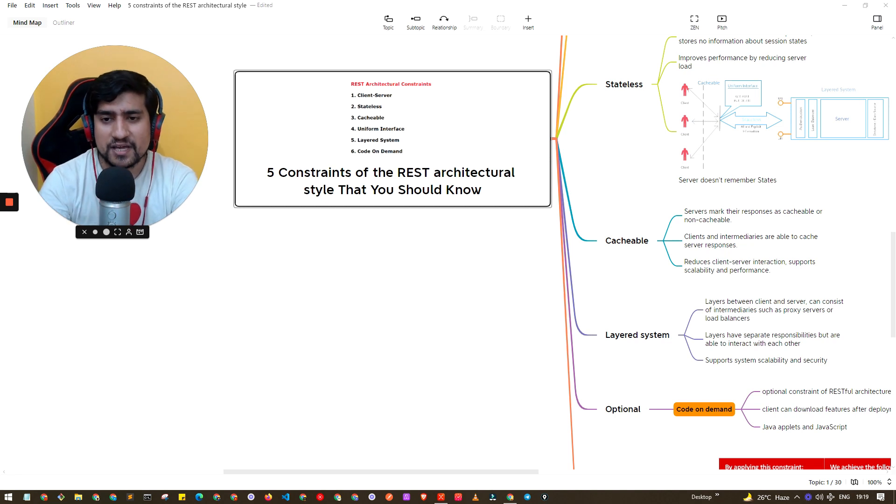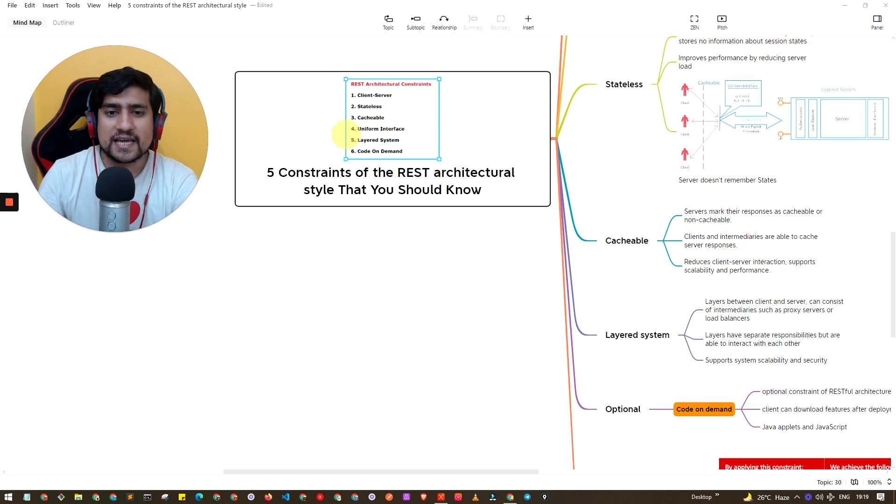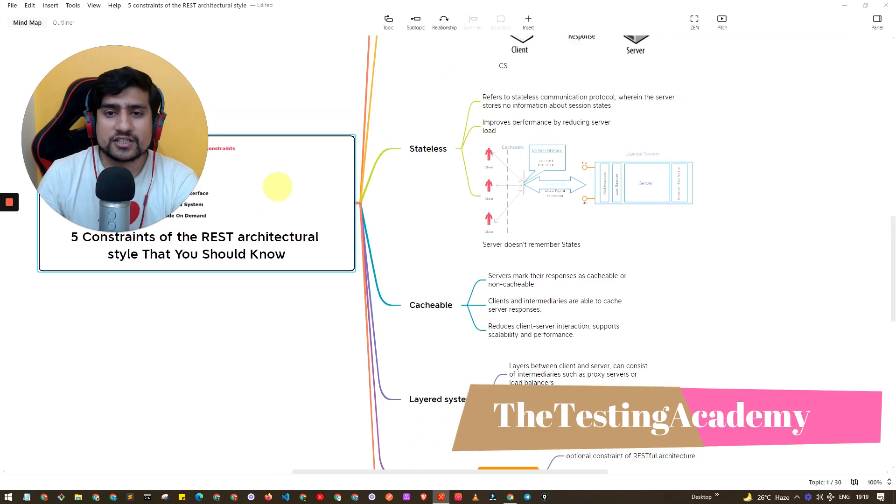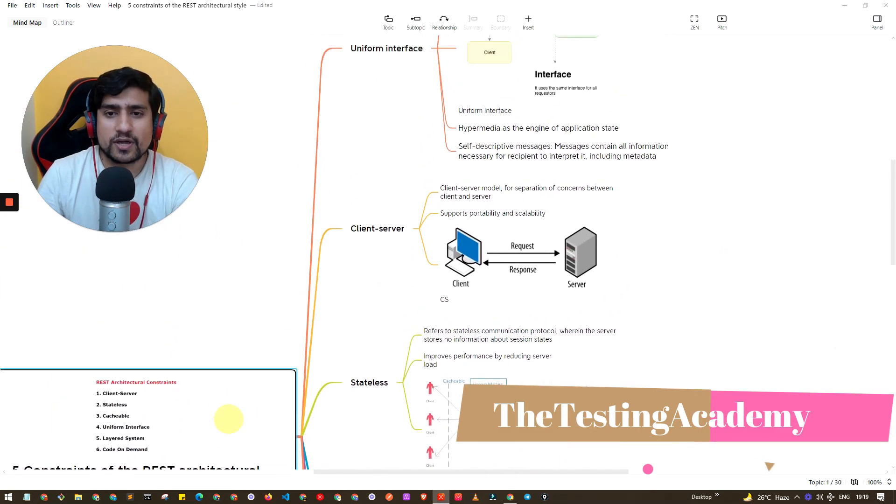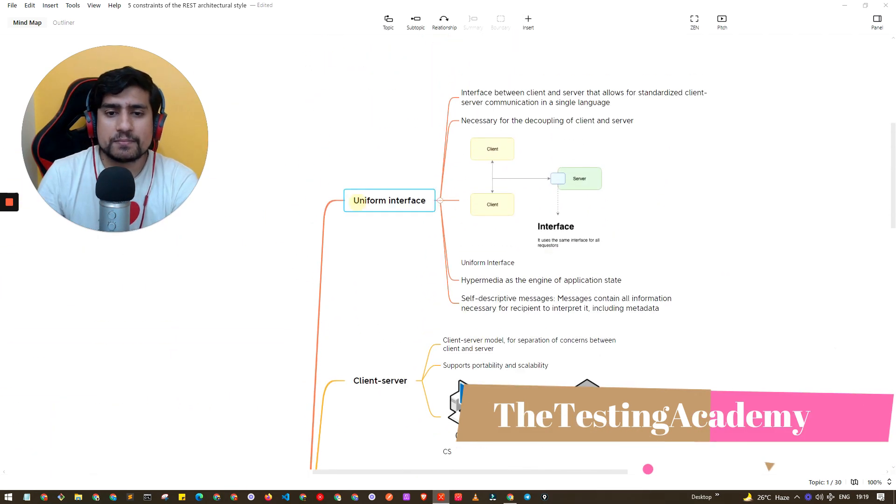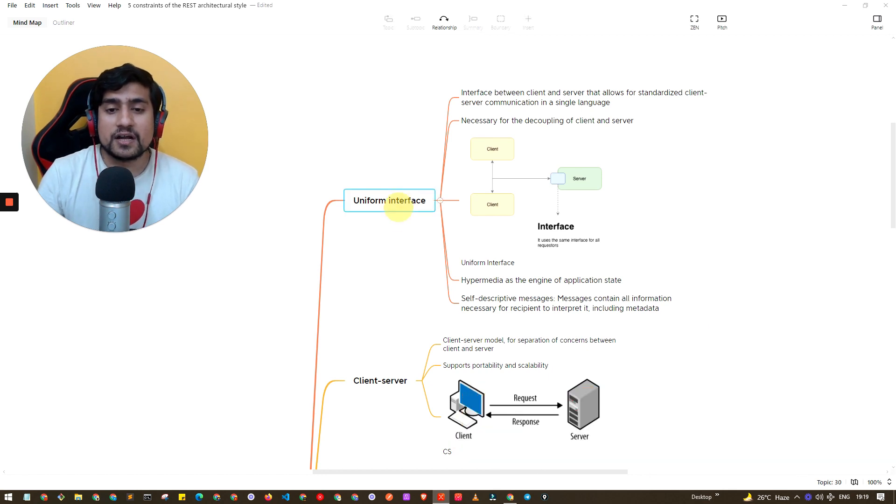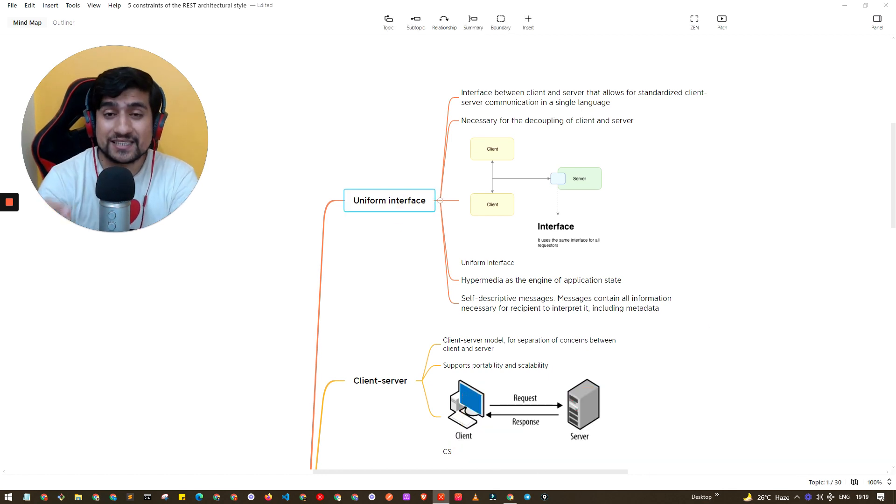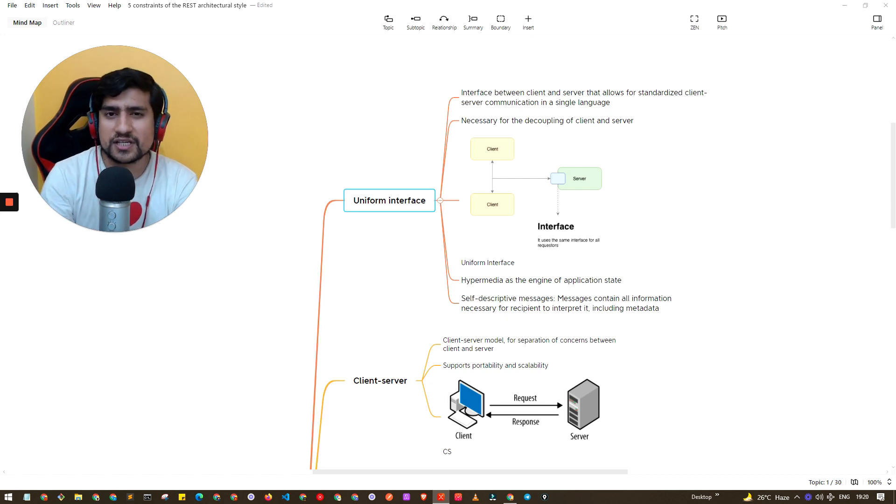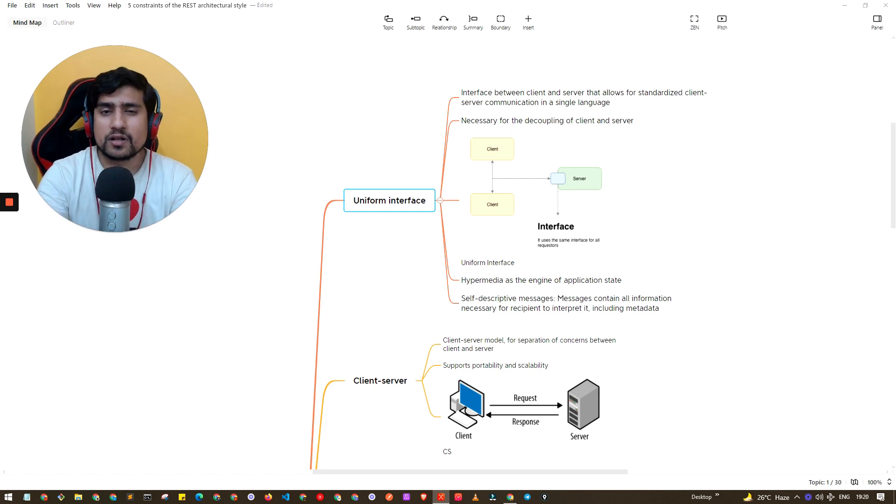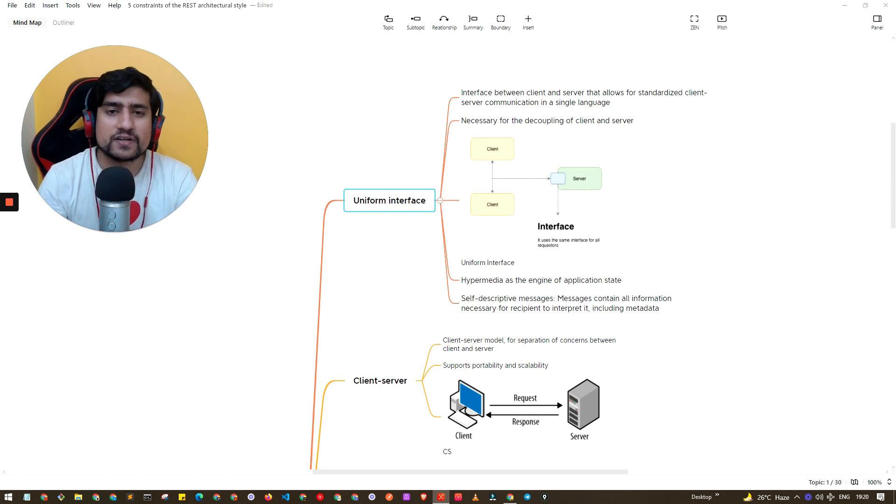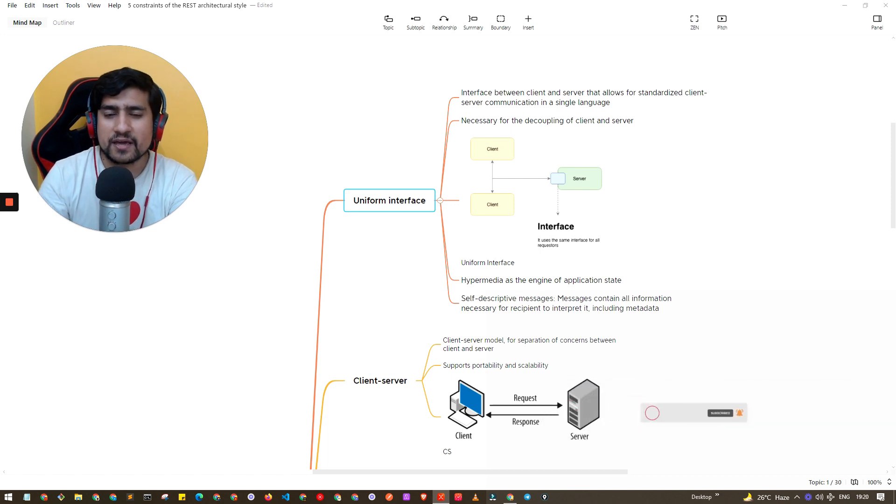Hey guys, welcome to The Testing Academy. Let's go one by one through the REST architectural constraints. The first one is uniform interface. First of all, what exactly is REST? REST is nothing but a design pattern, an architectural style to develop APIs.